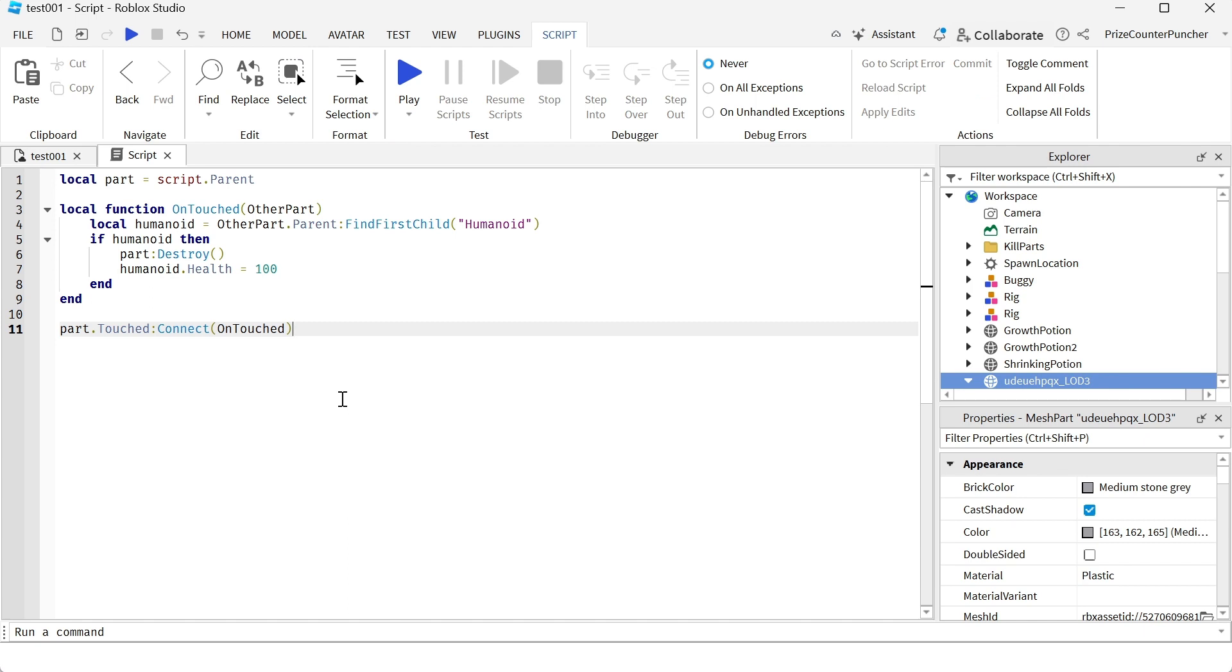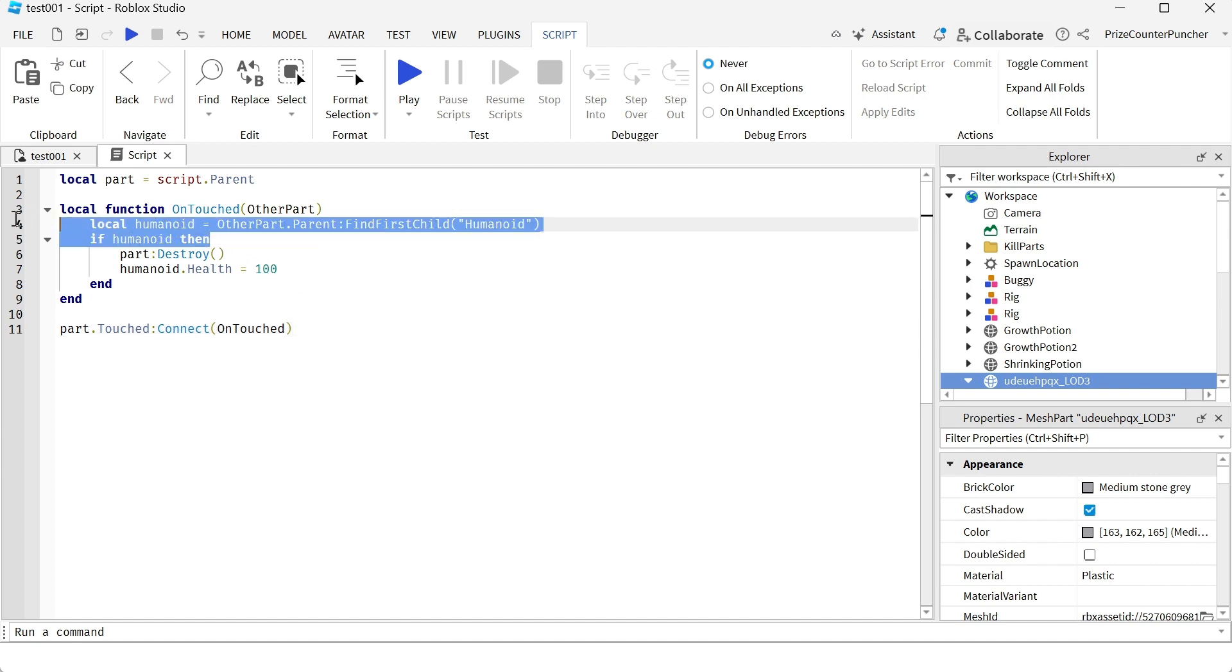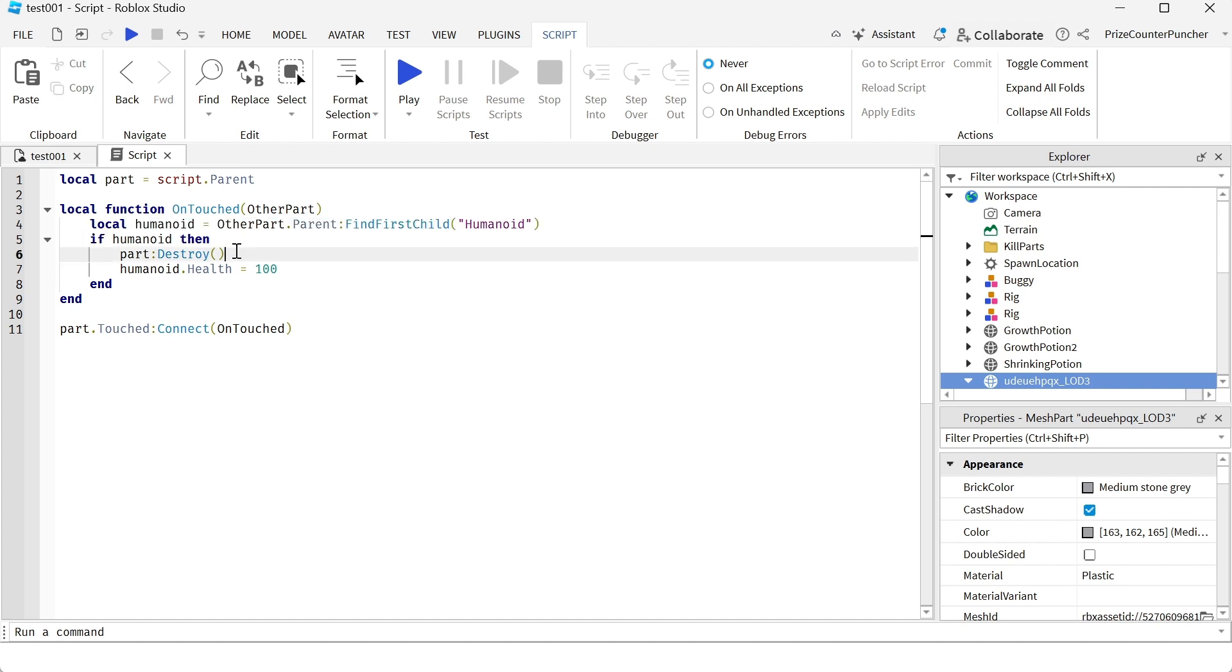In your script just enter the following lines. Here we have a touch event - whenever somebody touches this bottle it's gonna check to see if it is a humanoid that is touching the bottle. It's gonna destroy the bottle and give the humanoid that touches the bottle 100 health. 100 health is the maximum a player can have inside game so you're gonna regain your full health after drinking this potion.